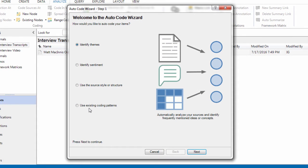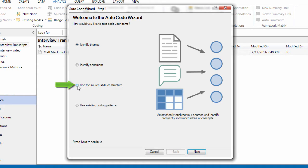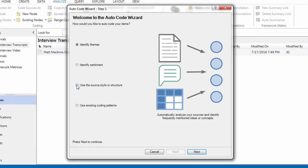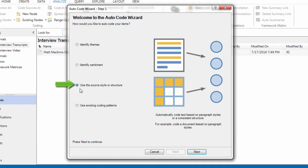The first step is to select how we would like to Autocode the transcript. And we are going to Autocode the transcript using the source style or structure. That is the heading styles that we applied to the speaker identifiers. So we select use the source style or structure. Next.